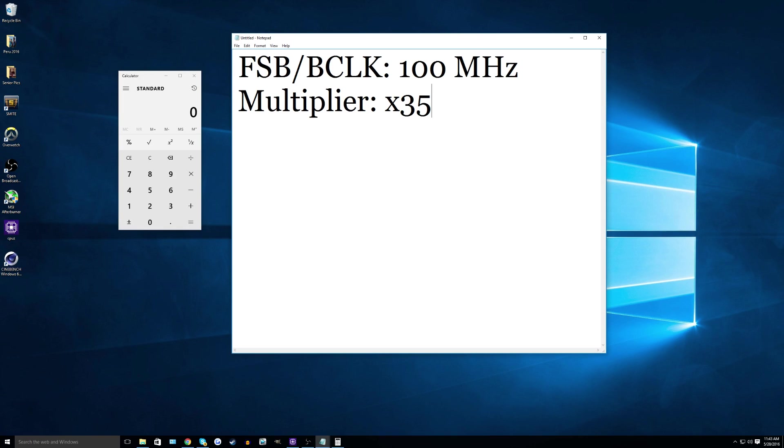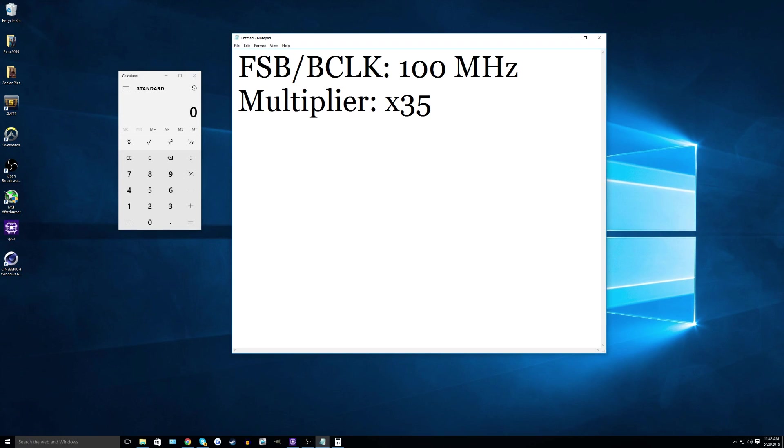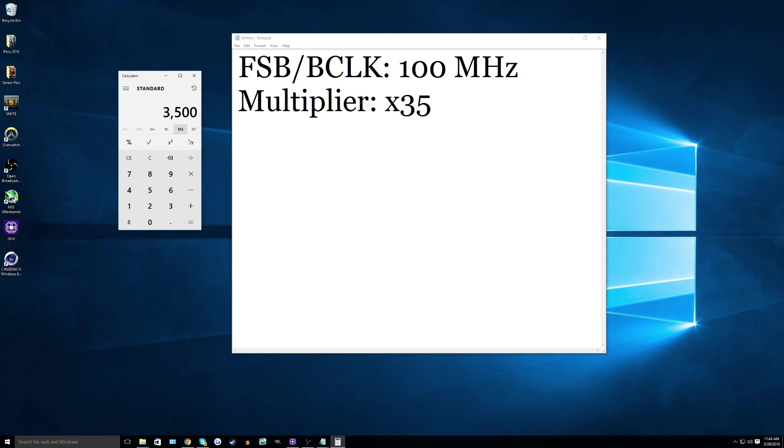Generally speaking, the multiplier will multiply the front side bus or base clock a certain amount of times to get the clock speed. So my Athlon 845 has a clock speed of 3.5 gigahertz, its base clock is 100 at stock, and its multiplier is 35. So as you can see, if you multiply them together, 35 times 100, you get 3,500 megahertz, which is the same as 3.5 gigahertz.